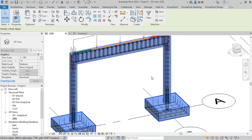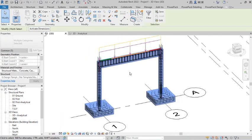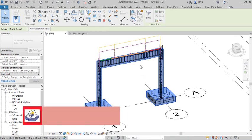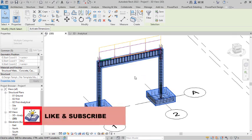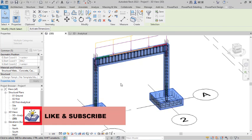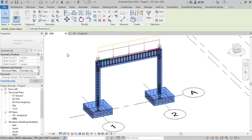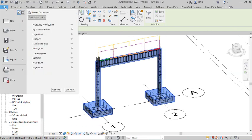We are going to be modeling this simple frame in this presentation, then apply the load and carry out the design. I want to start from scratch. Don't forget to like the lesson and subscribe. This is Revit 2022, so let us get started.